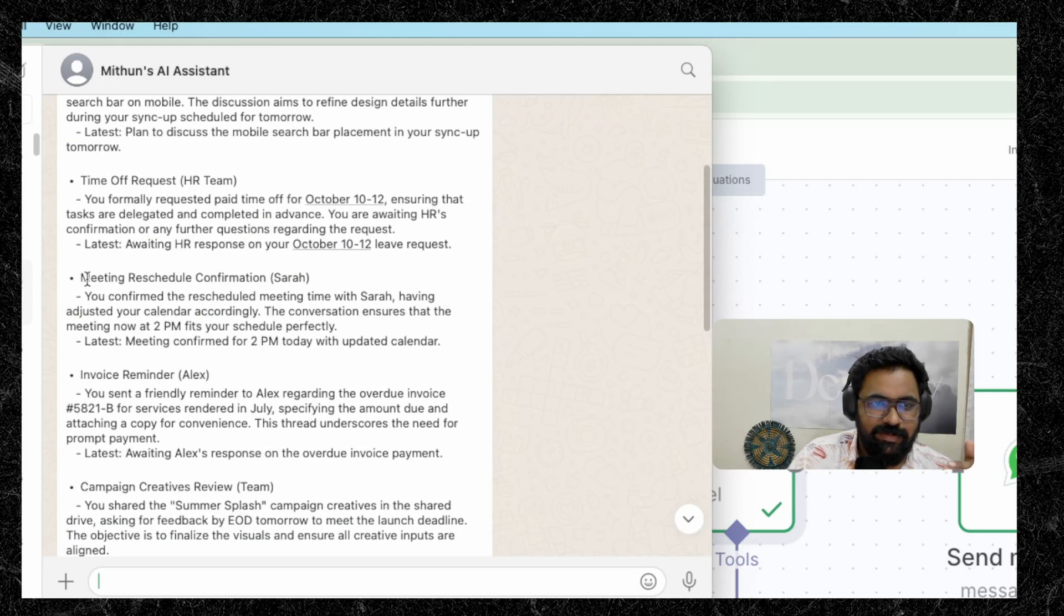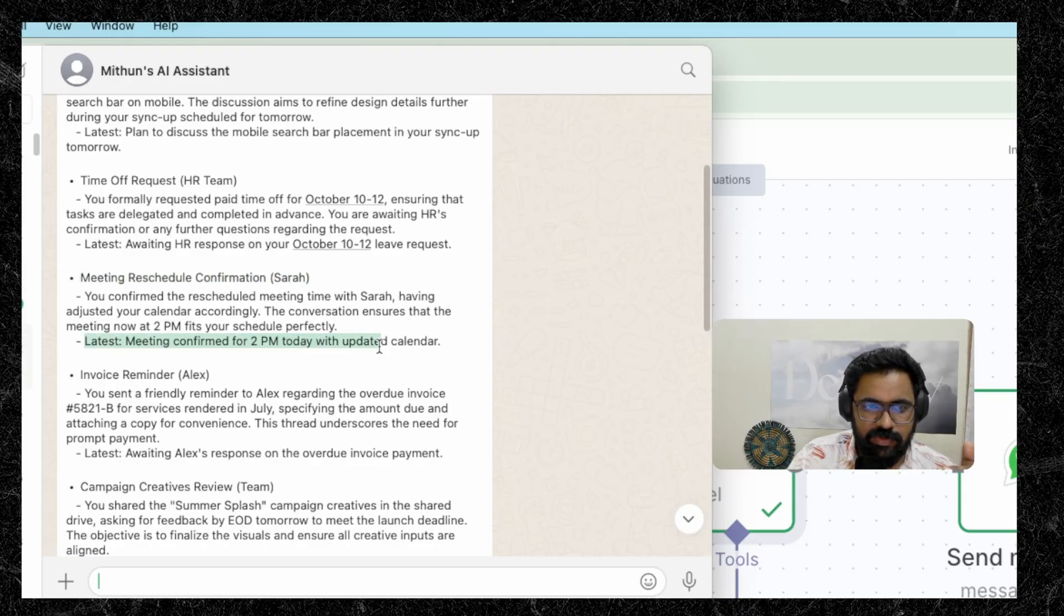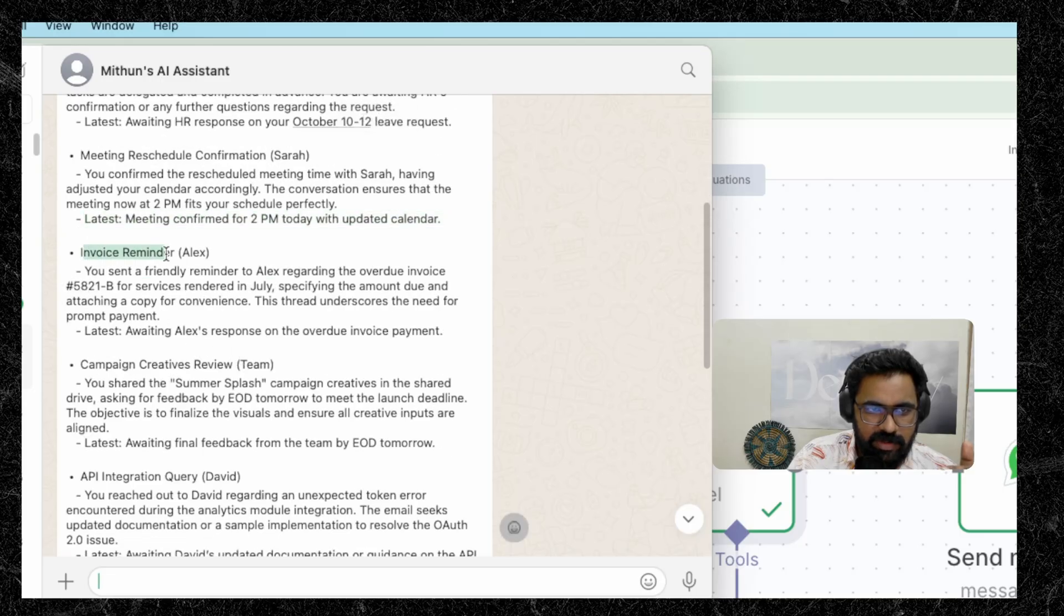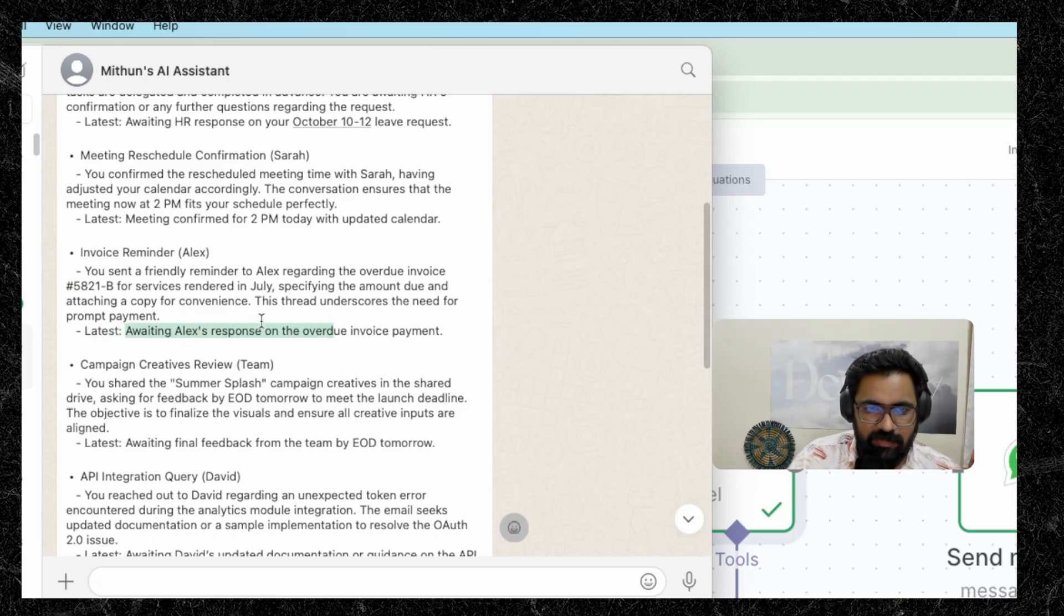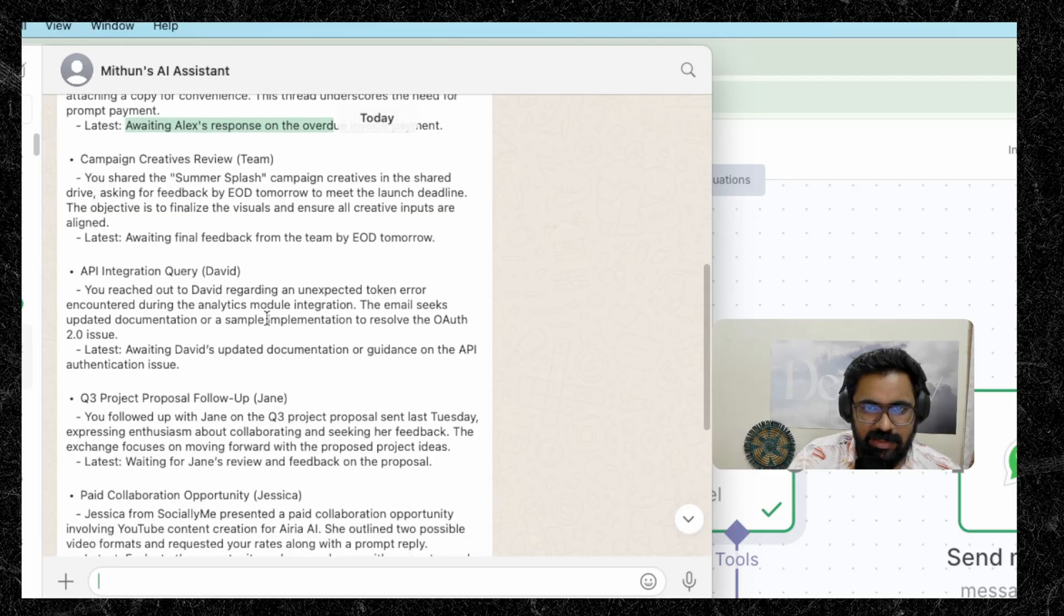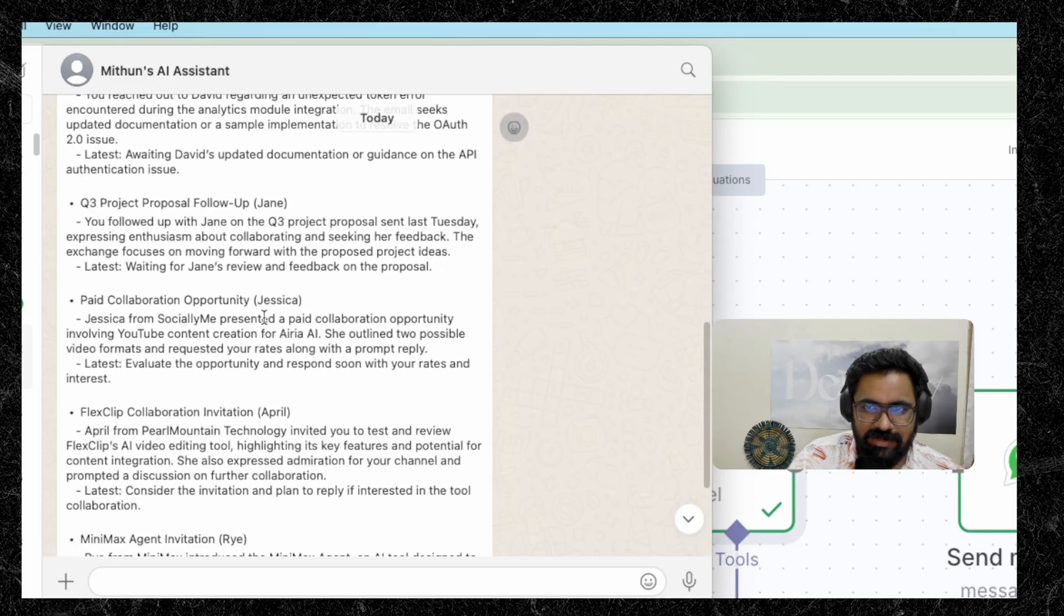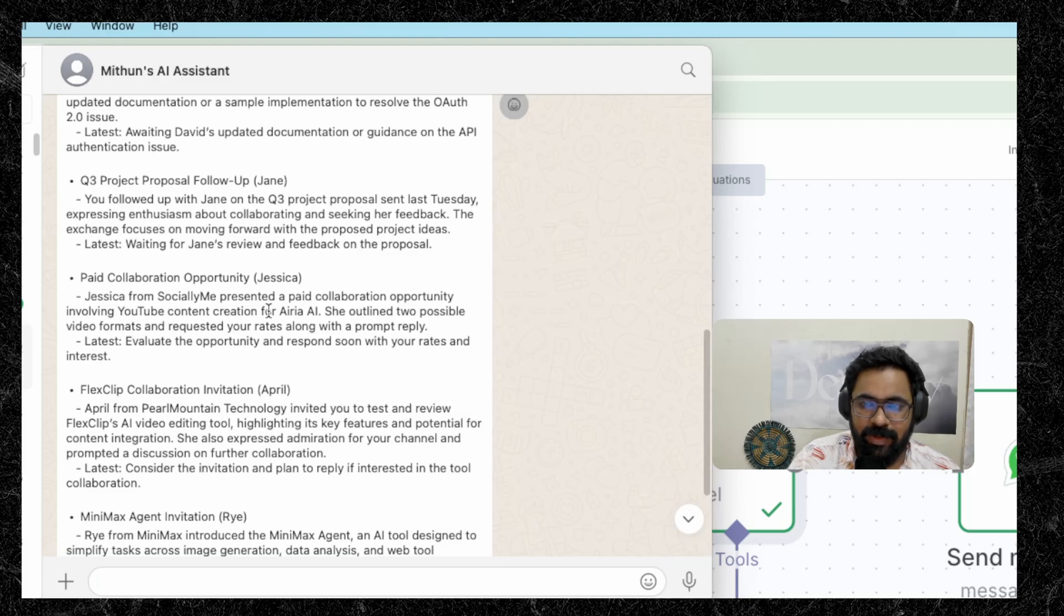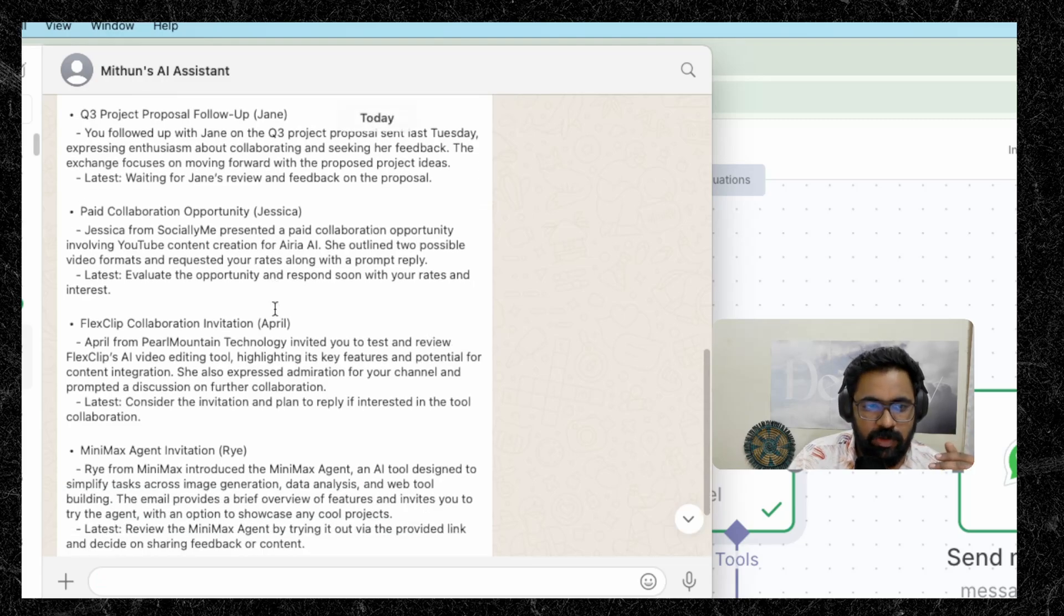And we can see that there's a meeting reschedule confirmation here. And the latest on that is that the meeting is confirmed for 2pm today. And there is an invoice reminder from Alex. Okay, we even have the order number as well. And the latest on that is that Alex is awaiting response on the invoice payment. And as you can see, it has summarized the top 10 emails because I've set the limit to 10. You can go for like 20 or 30 or 50 emails or how much ever you want.